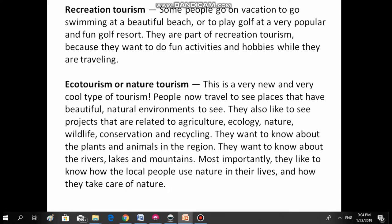Ecotourism or Nature Tourism. This is a very new and cool type of tourism. People travel to see places that have a beautiful natural environment. They also like to see projects related to agriculture, ecology, nature, wildlife, conservation, and recycling. They want to know about the plants and animals in the region, and about the rivers, lakes, and mountains. Most importantly, they like to know how local people use nature in their lives and how they take care of nature.